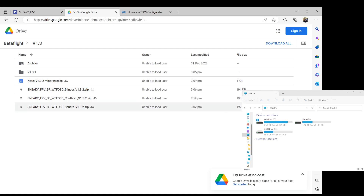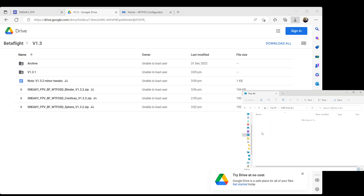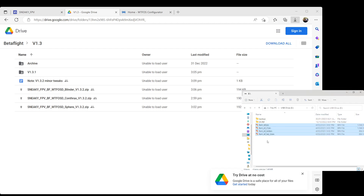I'll go to the latest version of the fonts, which I've updated sometime today, and I'm going to download Sphere as an example. I'm going to open this — you can see my USB drive from the SD card is sitting on my computer at the moment, not in the goggles. There's nothing on the root of it in terms of font files. I'm going to take the four font files from that zip file and put them in the root — that's essentially all I need to do in preparation on the SD card.